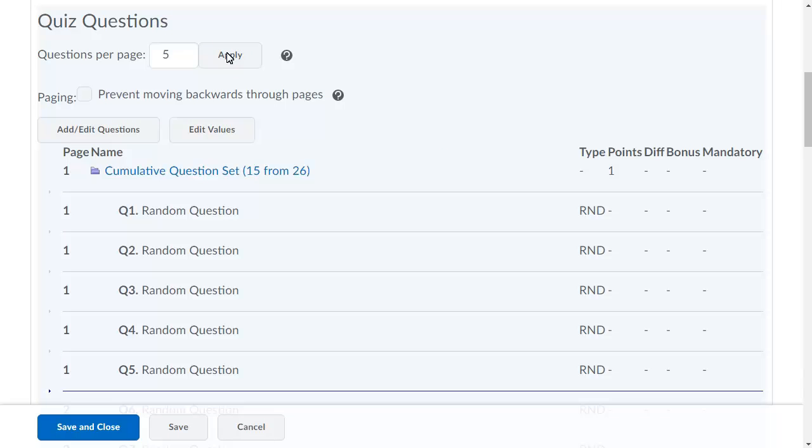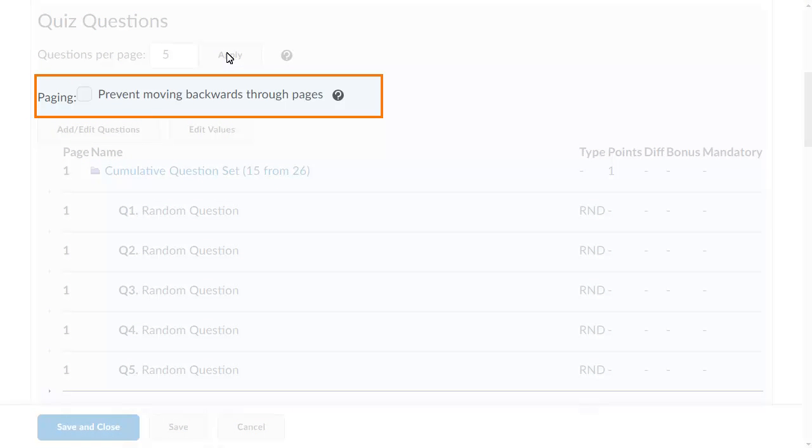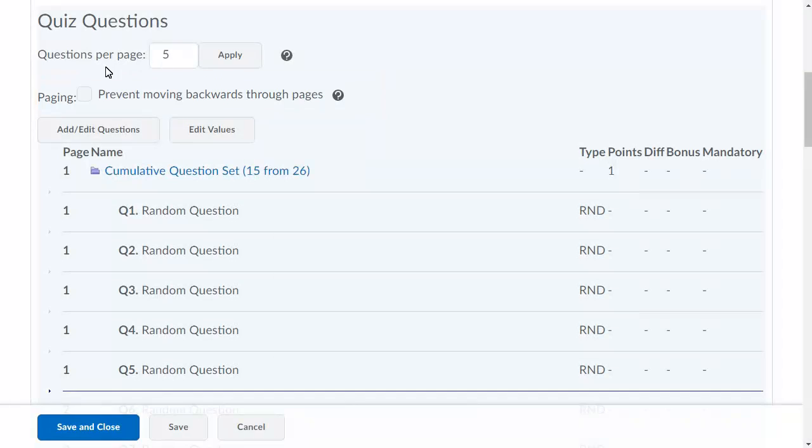You can also set whether users can move forward and backwards through the pages of the quiz. Click Prevent Moving Backwards Through Pages to disallow users from looking at completed questions.